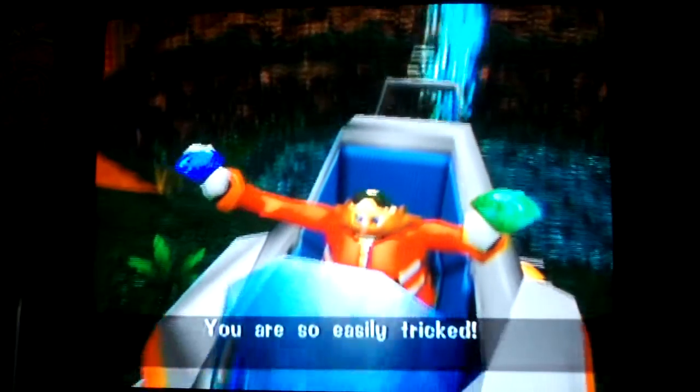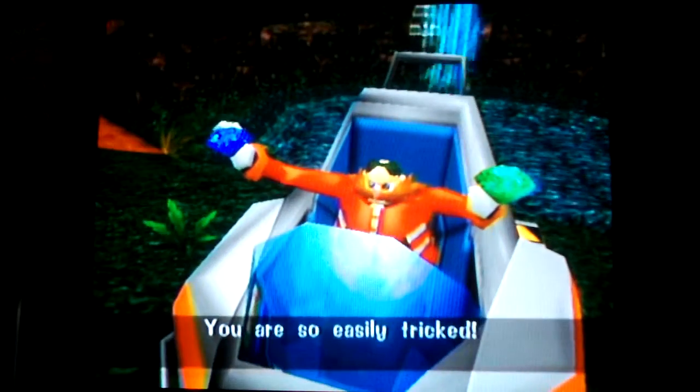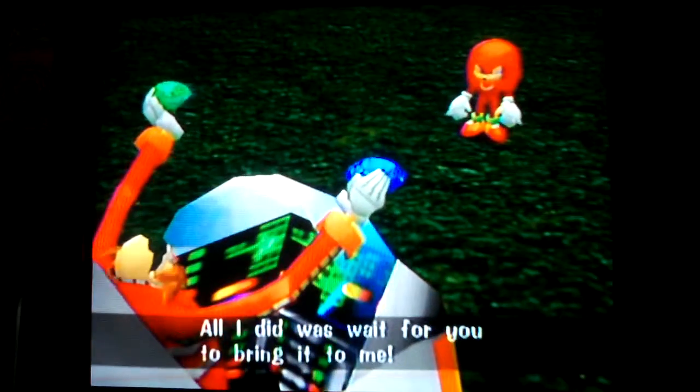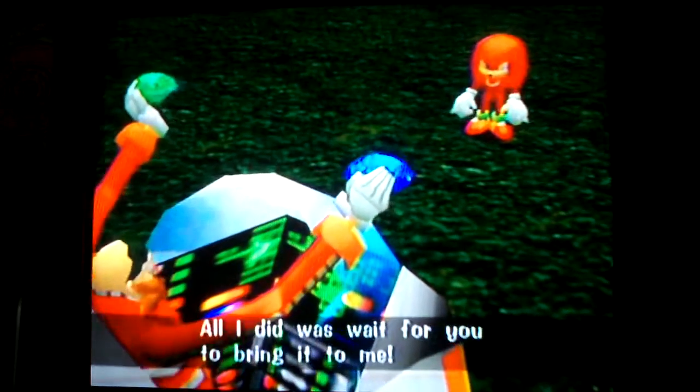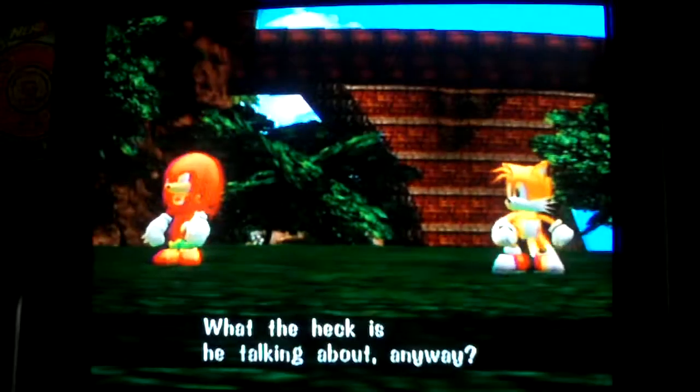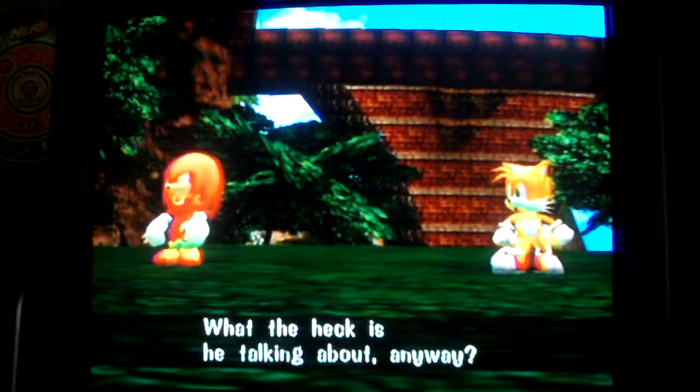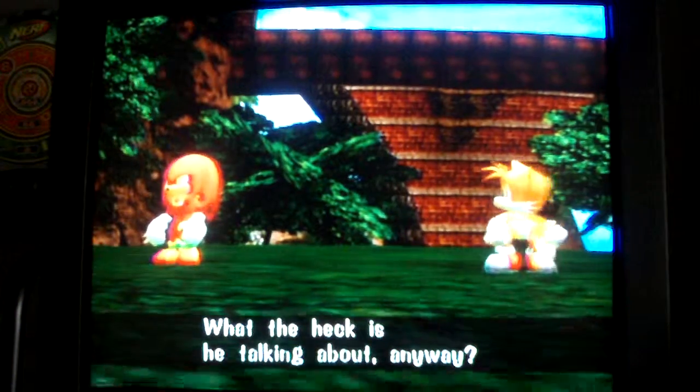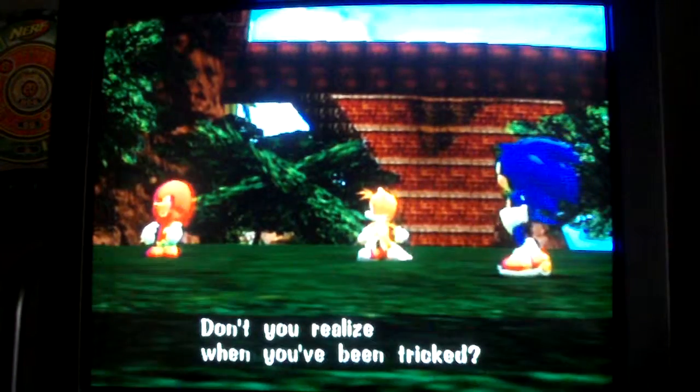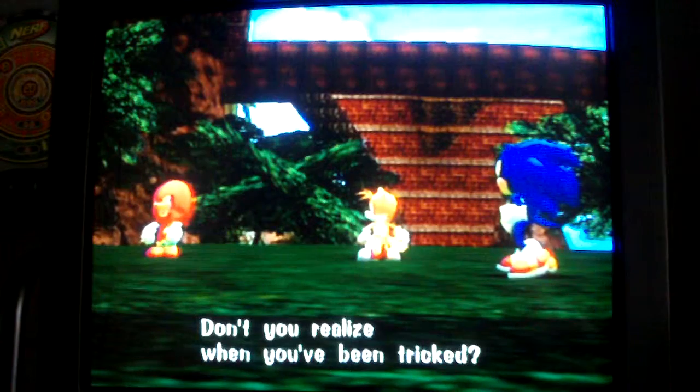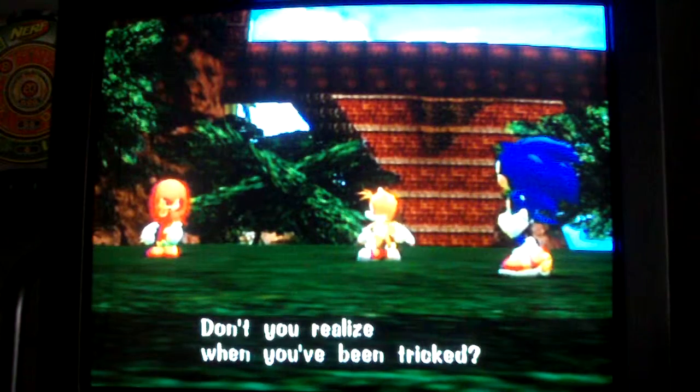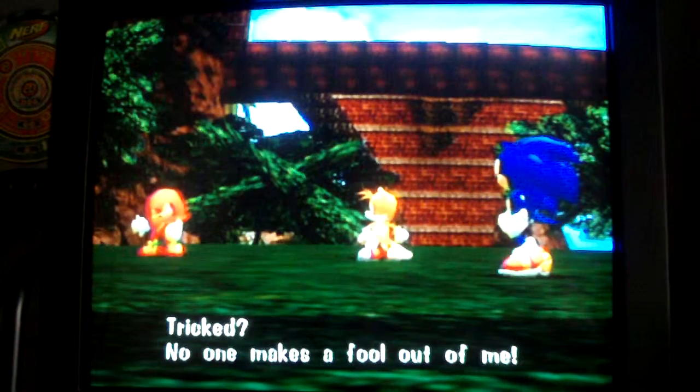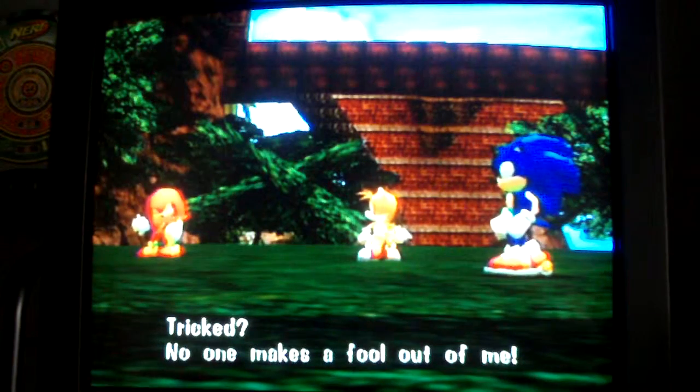All I did was wait for something to bring it to me. What the heck are you talking about anyway? Don't you realize that you've been tricked? Trick?